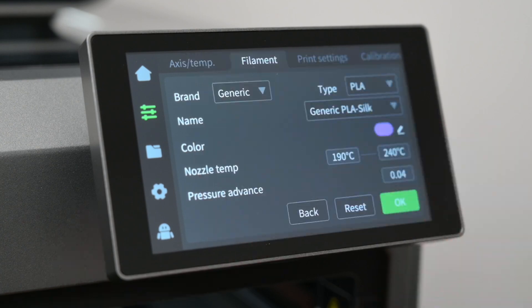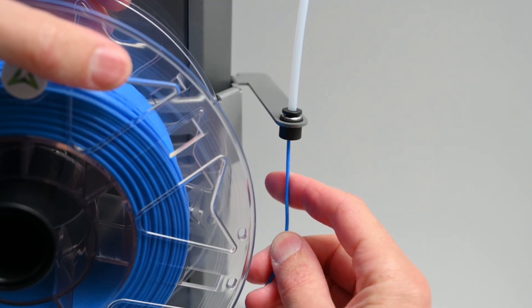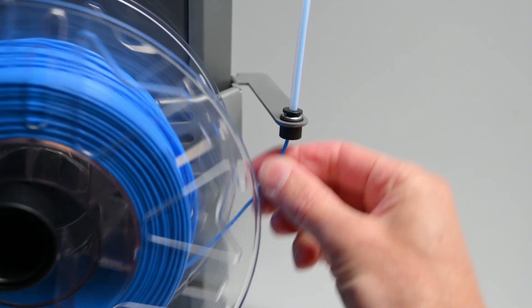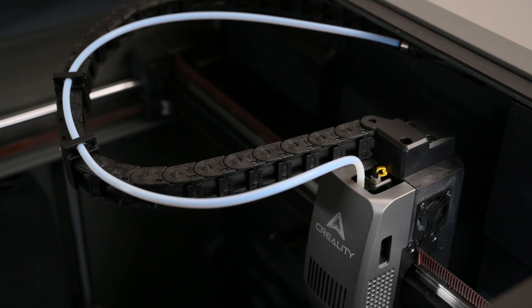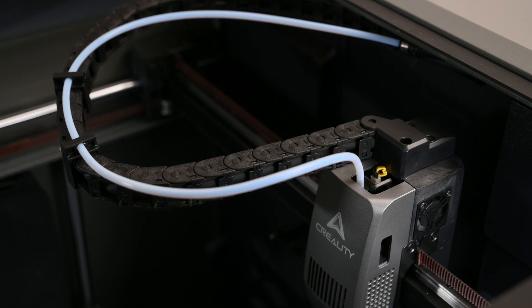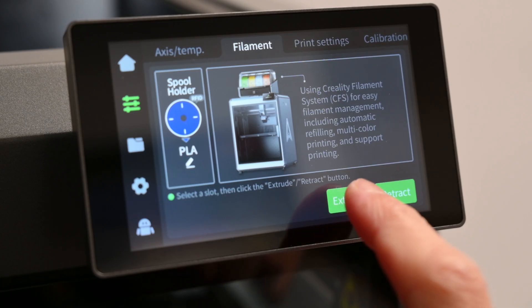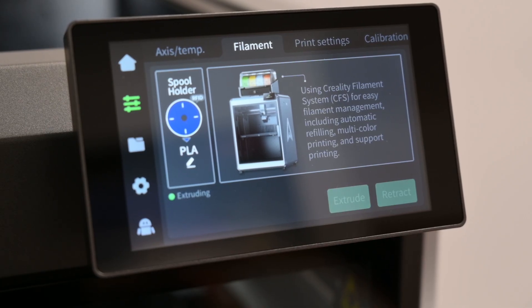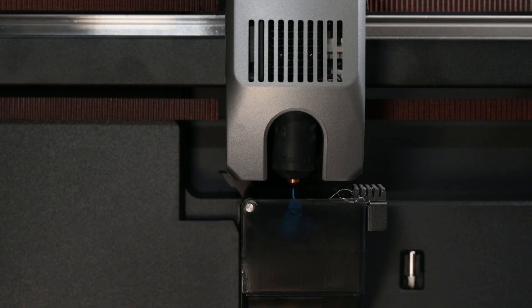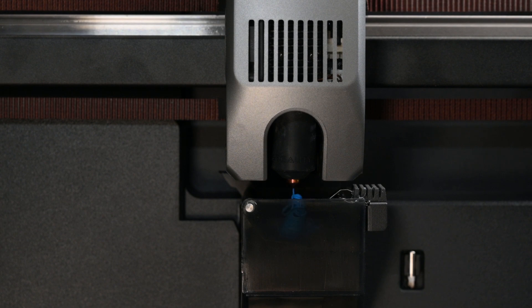To load the filament, we just pass it up through the PTFE tube all the way to the extruder, and then on the touch screen, select extrude. The printer will purge out the filament and now it's ready for the first print.